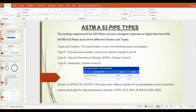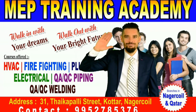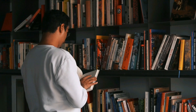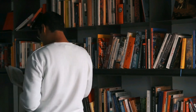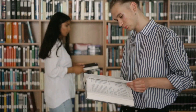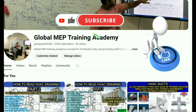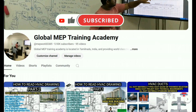This is the first concept related to chilled water pipe sizing. We worked hard to collect information from various sources to give you the best understanding of the subject. Please motivate us by subscribing to our channel so we can post more technical videos. Thank you.